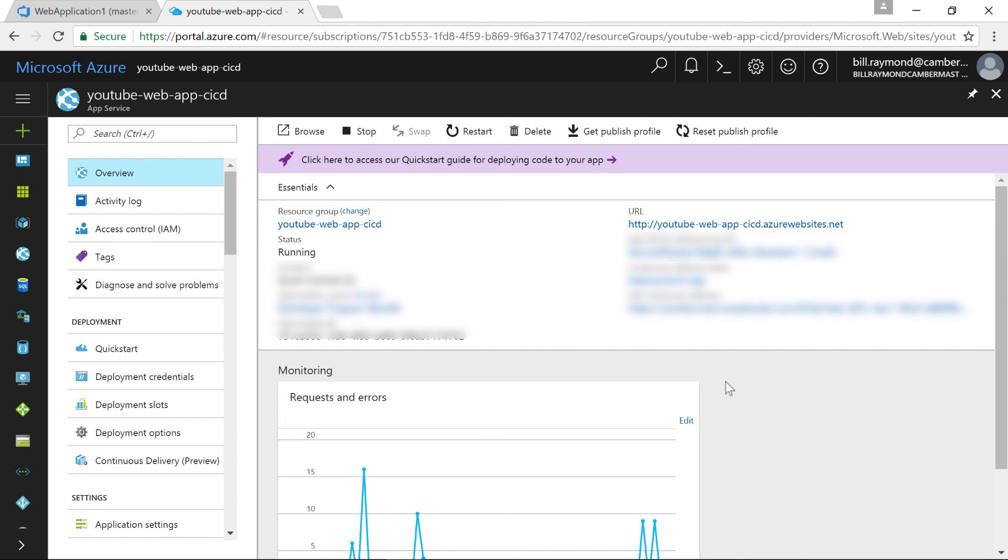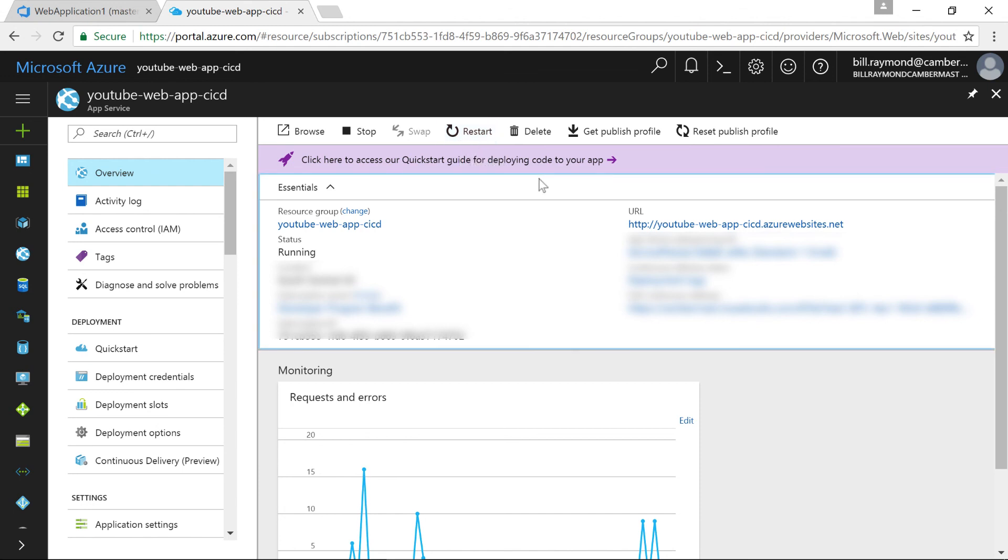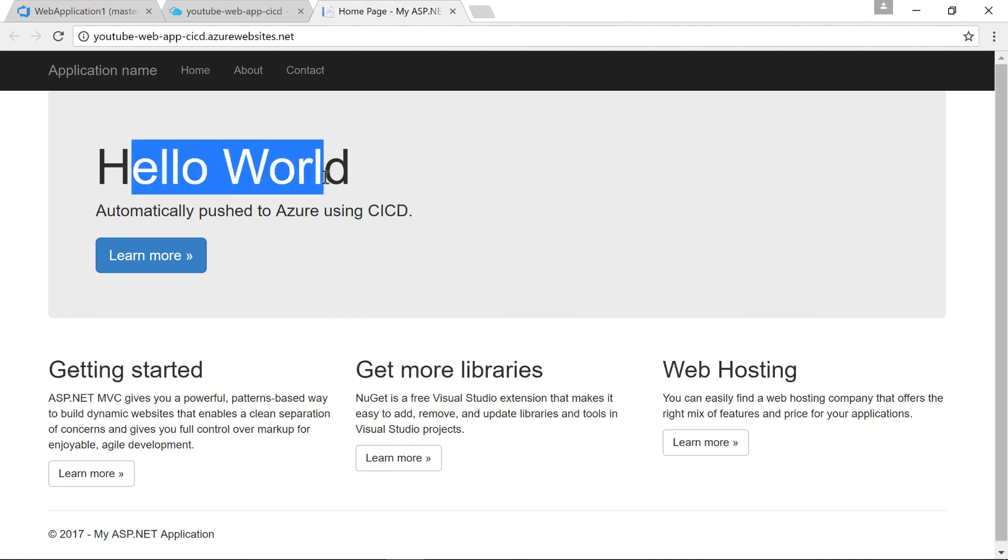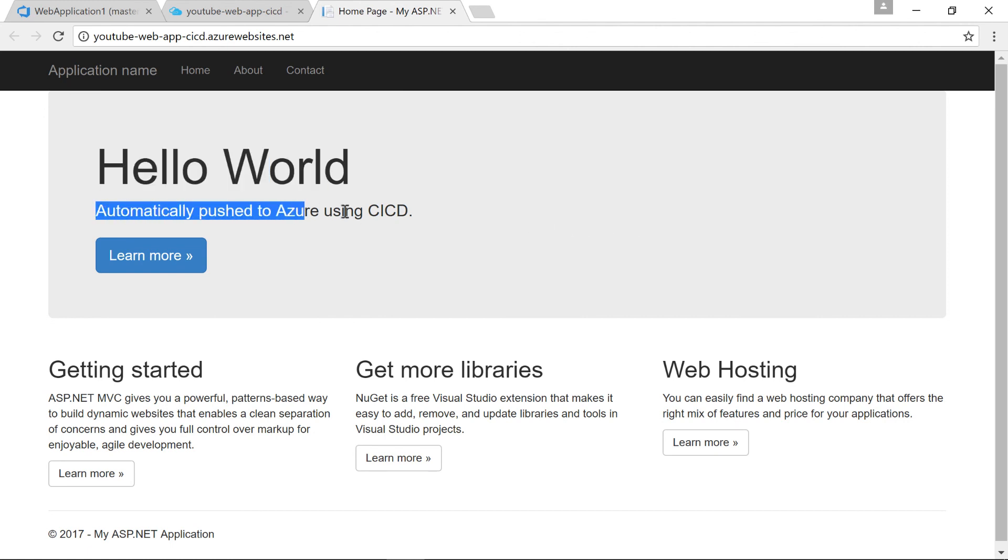Now, remember the last time we did this, I had to restart the solution. You're typically not going to have to restart after you start this continuous deployment feature. So I'm just going to go ahead and click on the URL. And you can see, here's our new Hello World text with our text that we said automatically pushed to Azure using CICD. So that's basically it.